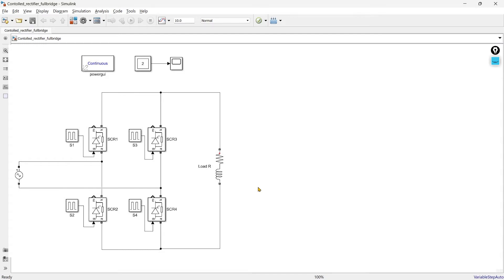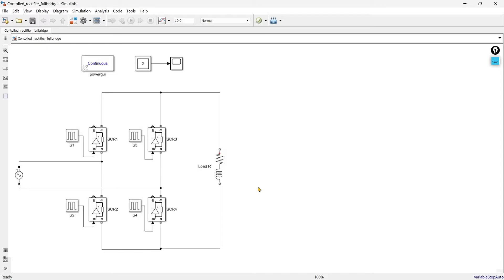Hey! In this video we'll learn how to prepare the full bridge controlled rectifier in Simulink as well as discuss the results. I'll also share some tips through which you can speed up your simulation and analysis. So without wasting time let's get started.